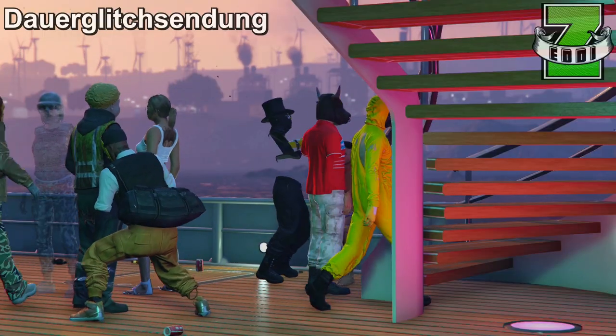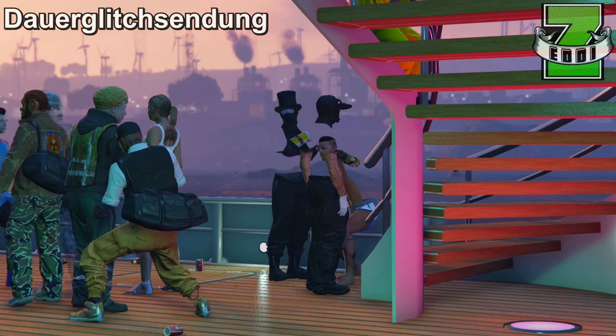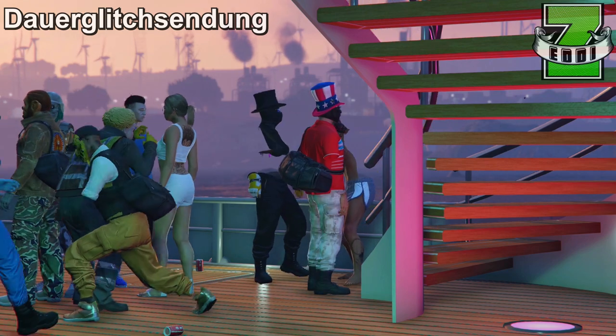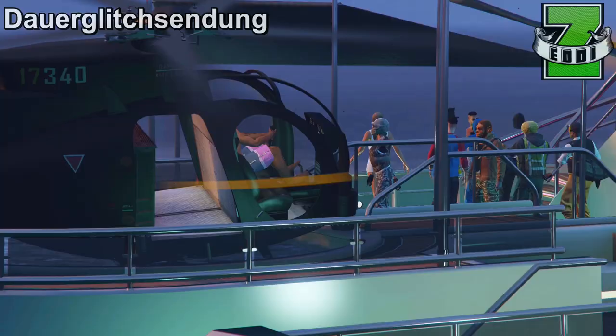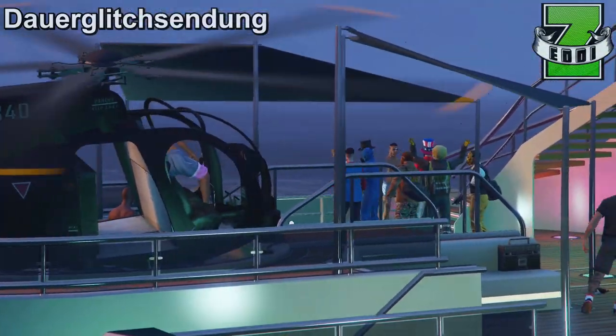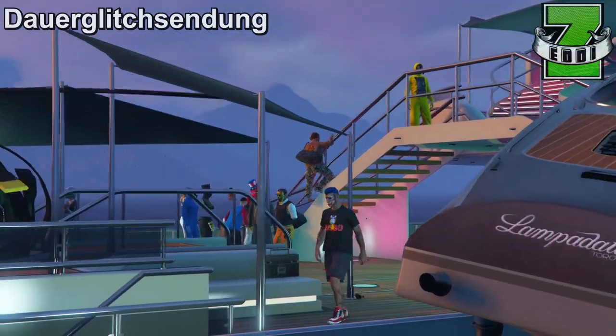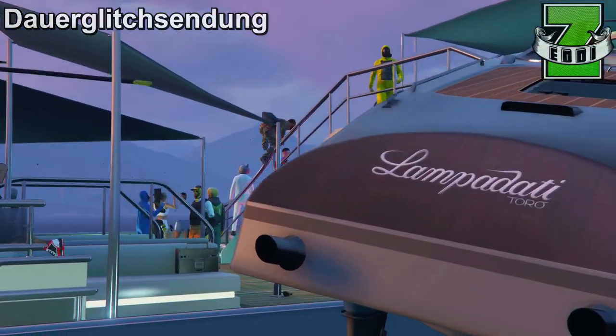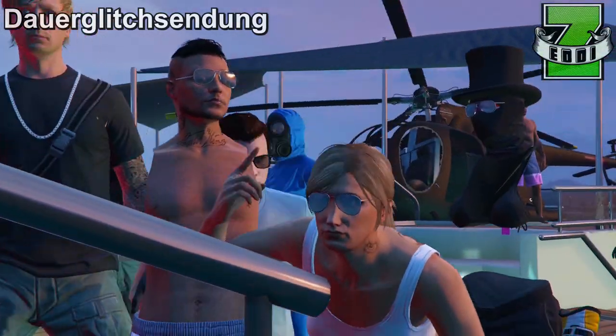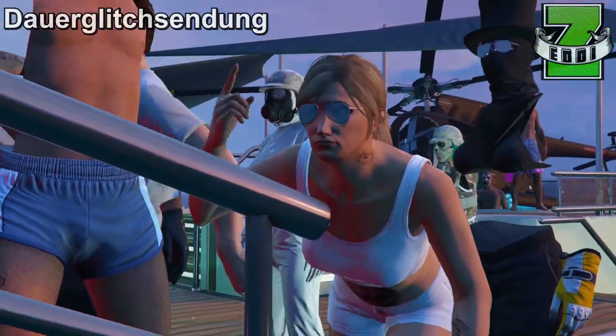Der Founder von dem Glitch bin ich selber, aber ich muss für eurer halber sagen, ohne World Finance Gamer wäre das Ganze nicht möglich gewesen. Deswegen verlinke ich auch seinen Kanal unten in der Videobeschreibung als Founder – auf jeden Fall mal auschecken.